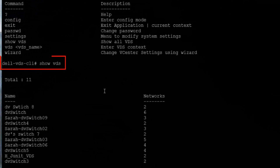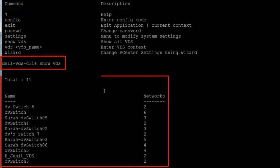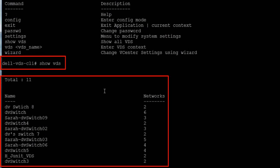The show VDS command returns a list of all the switches in our vCenter environment, which corresponds to the switches we saw earlier in our network diagram.